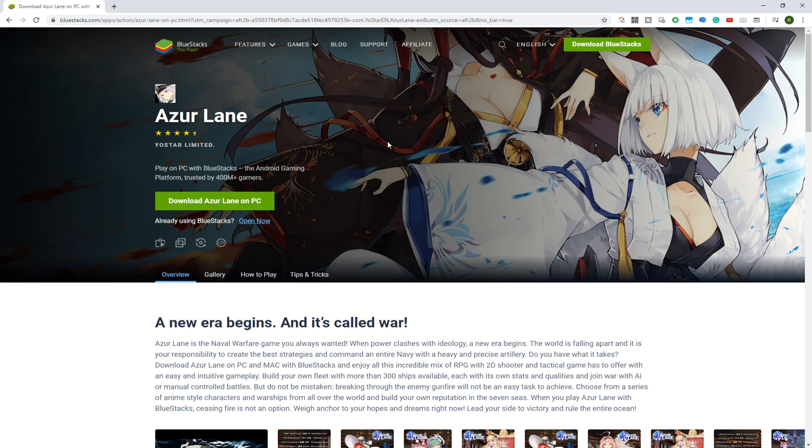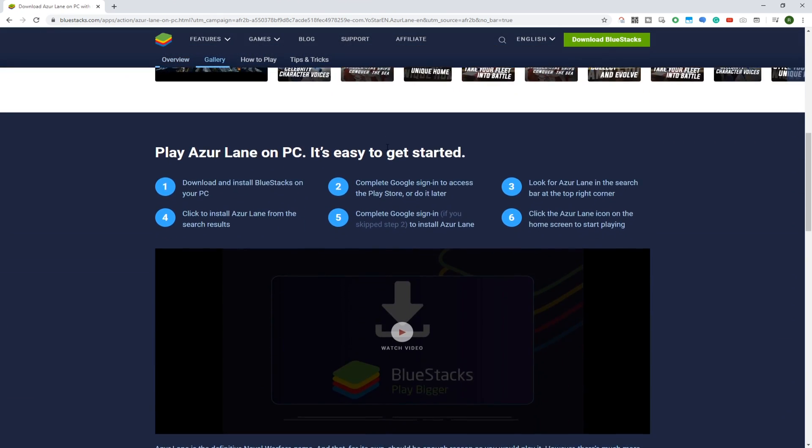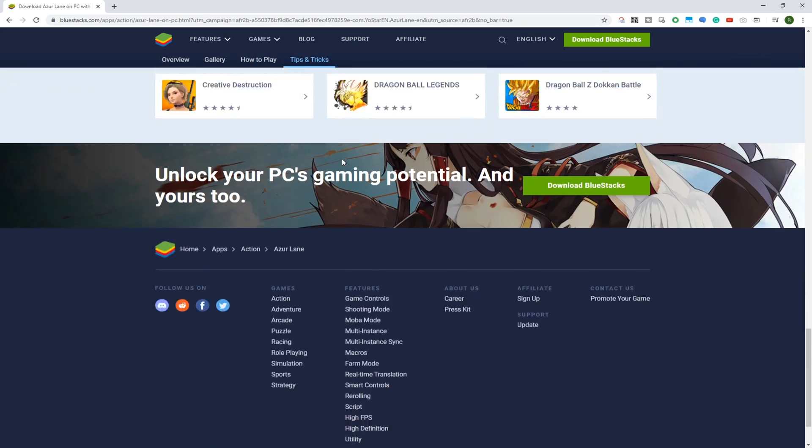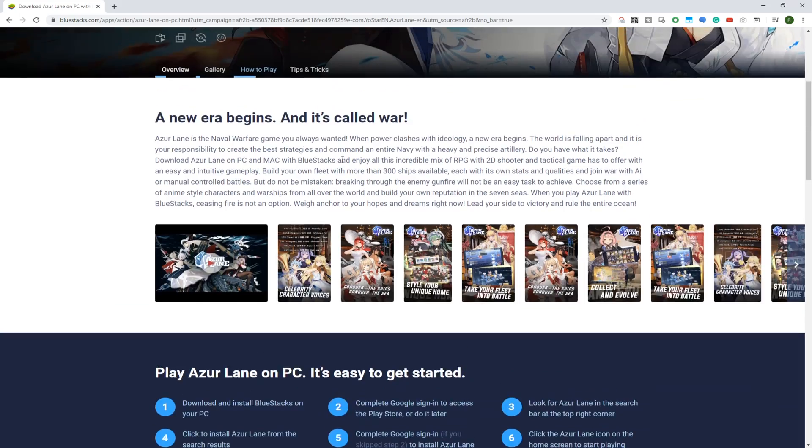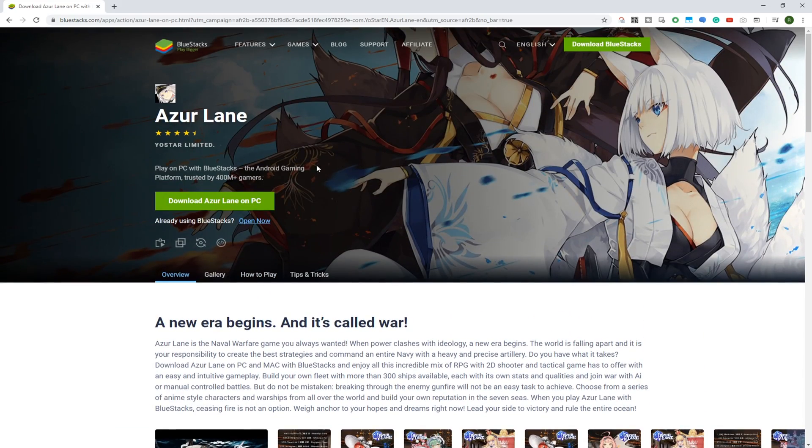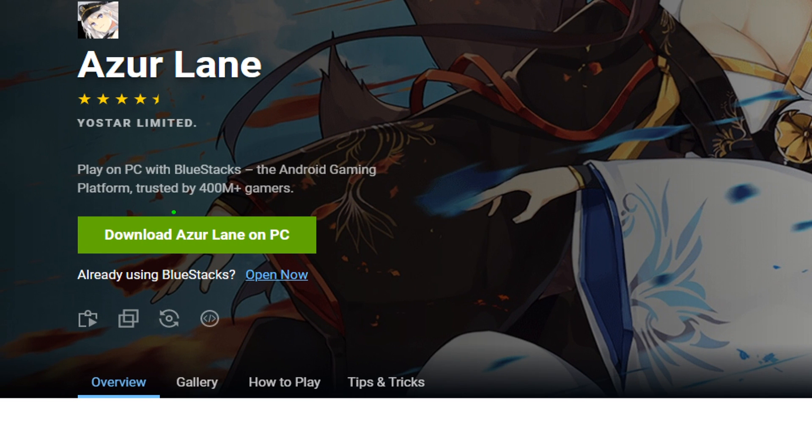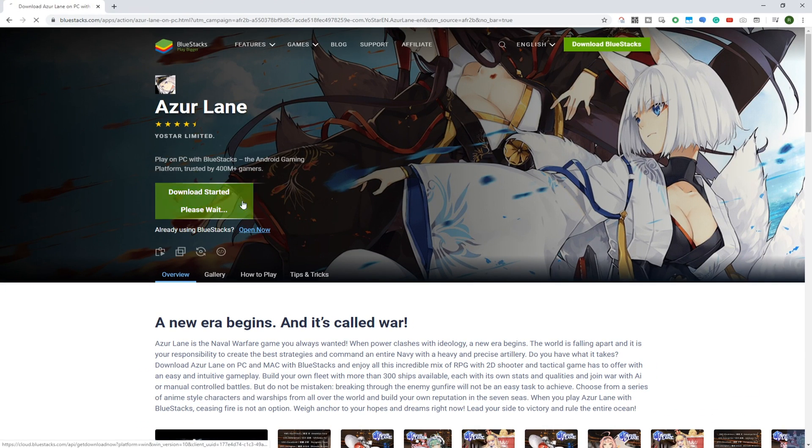Install Azur Lane on your PC by using BlueStacks. BlueStacks is an amazing program to download virtually any Android game on a large screen. Simply click on Download Azur Lane for PC and this game will be installed on your laptop.